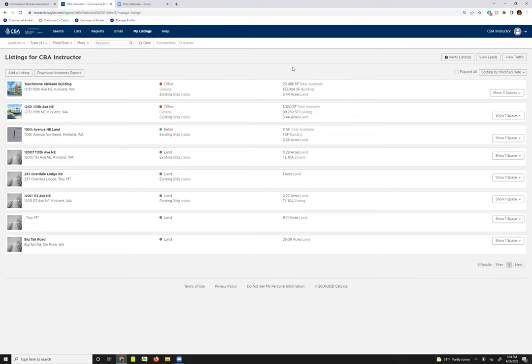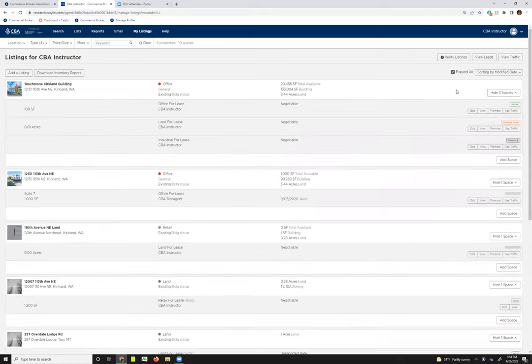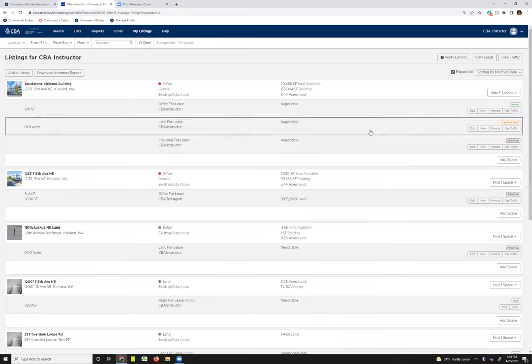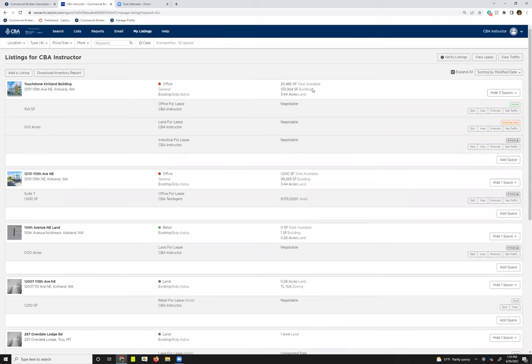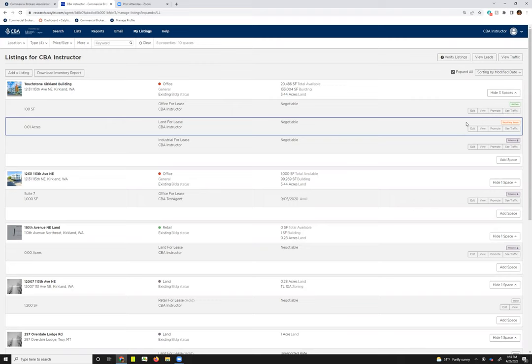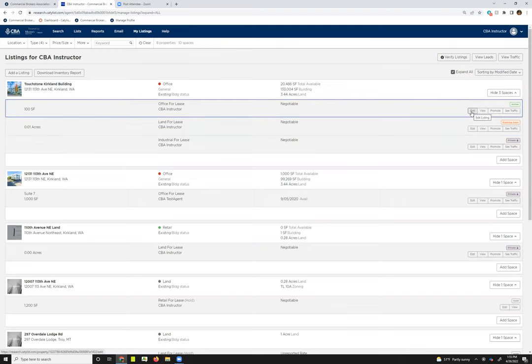And so now this is what the my listings page would look like if I was jumping from that my sell slash lease listings. So to access the listings at each property, you don't want to click on the property name, but instead you either want to click show number of space or spaces, or you want to choose to expand all. Once I've done that, I can now see my listings at each of the properties, and I can choose to edit the listing.